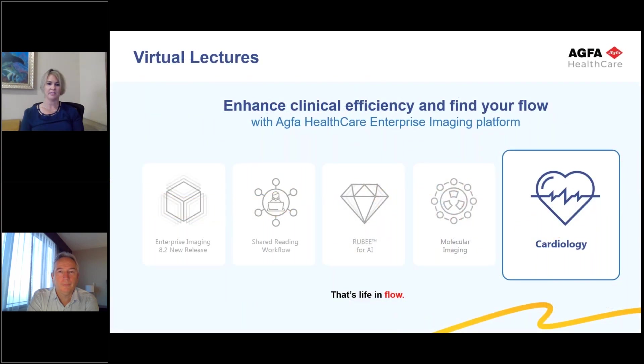This is a series of virtual lectures, and we invite you to review the others regarding our Enterprise Imaging 8.2 release, where we cover shared workflow, Ruby for AI, and molecular imaging.